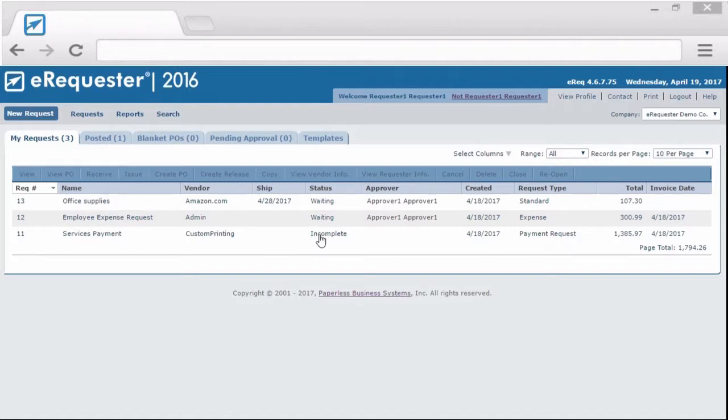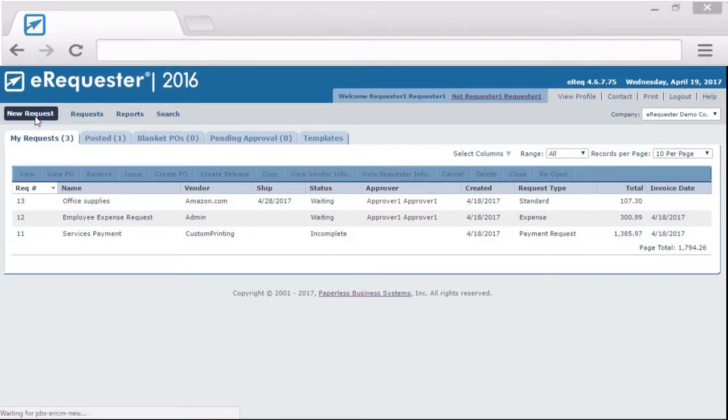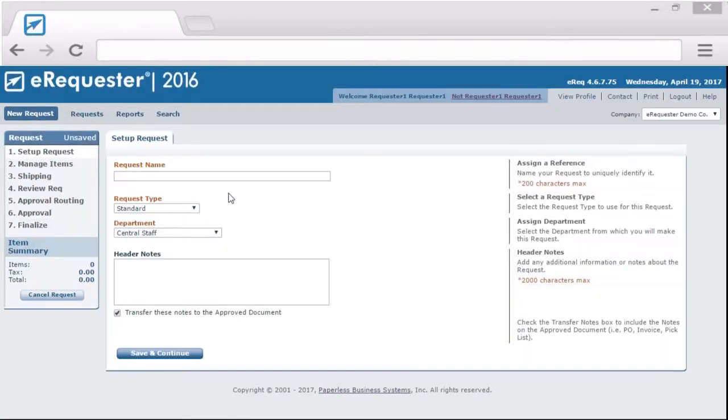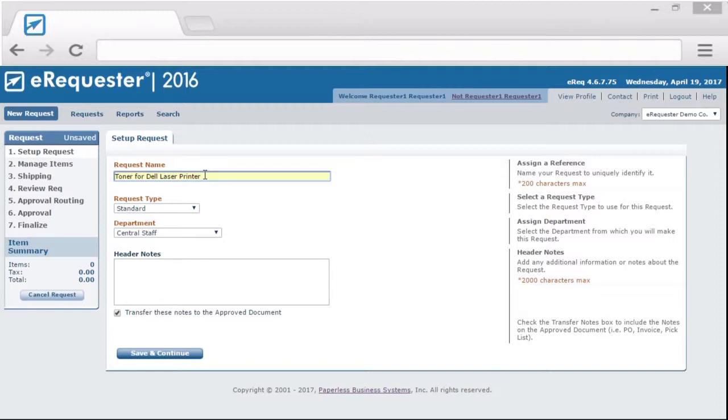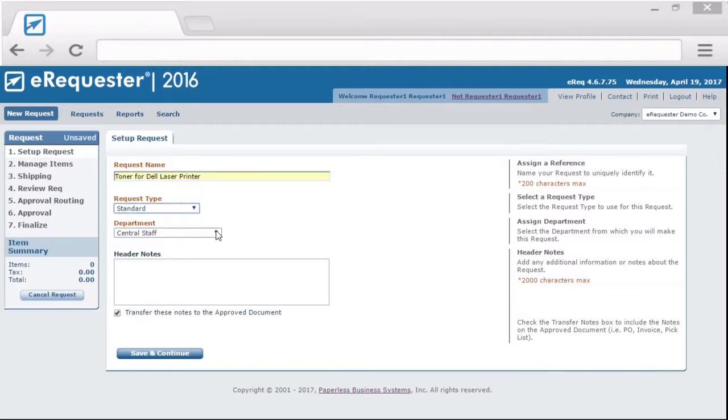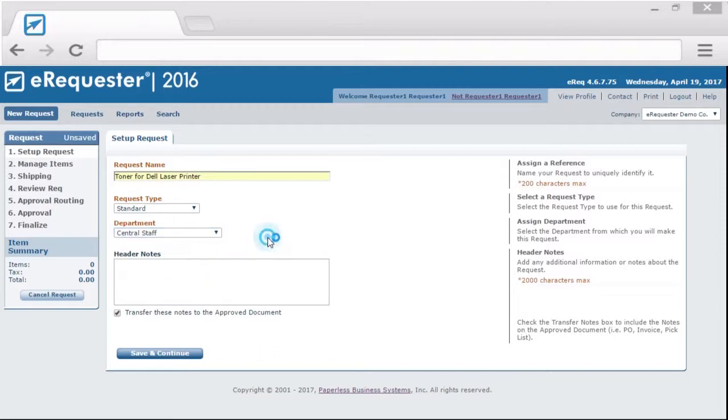You can create a new request by clicking the New Request button. This is the first step of setting up a request. You can type a little note of what you want to purchase, select your request type and a department, both of which can be configured by your eRequester admin.